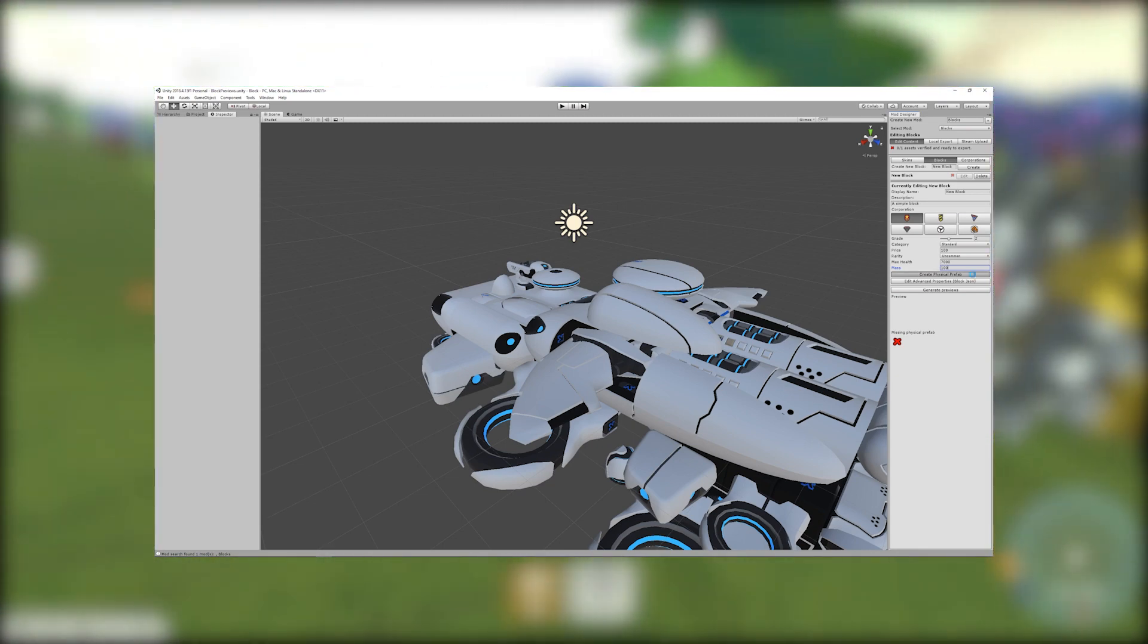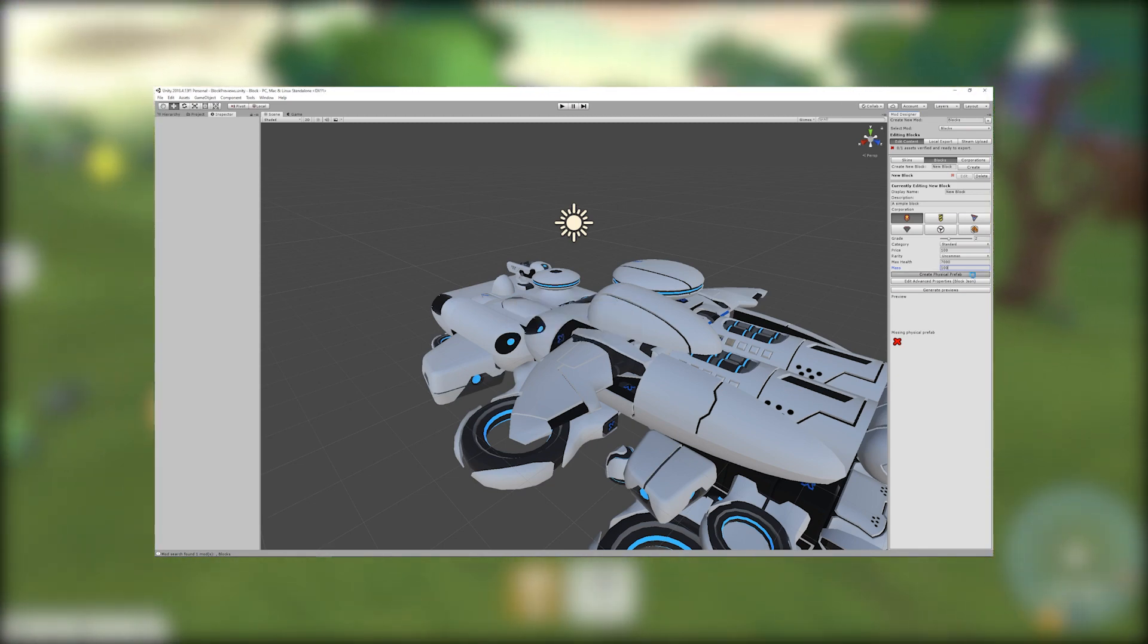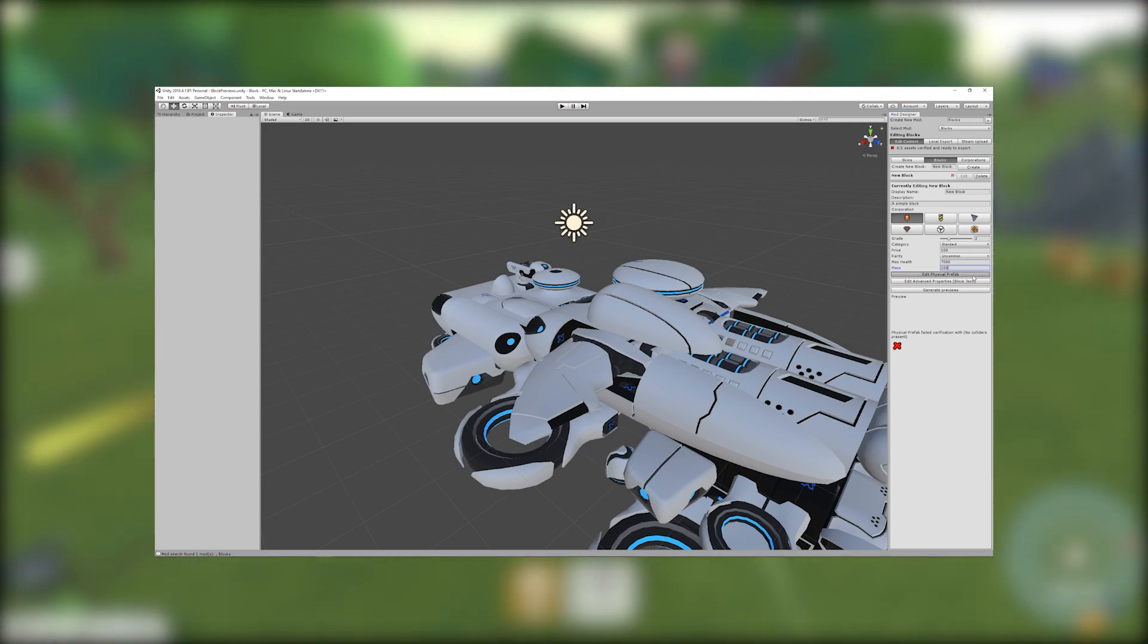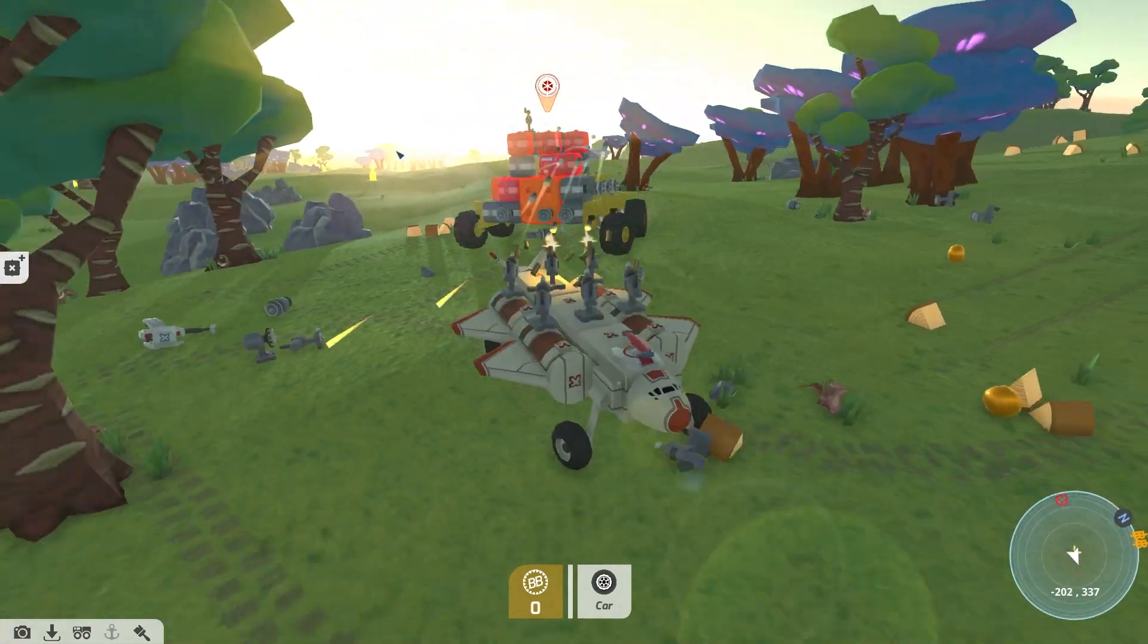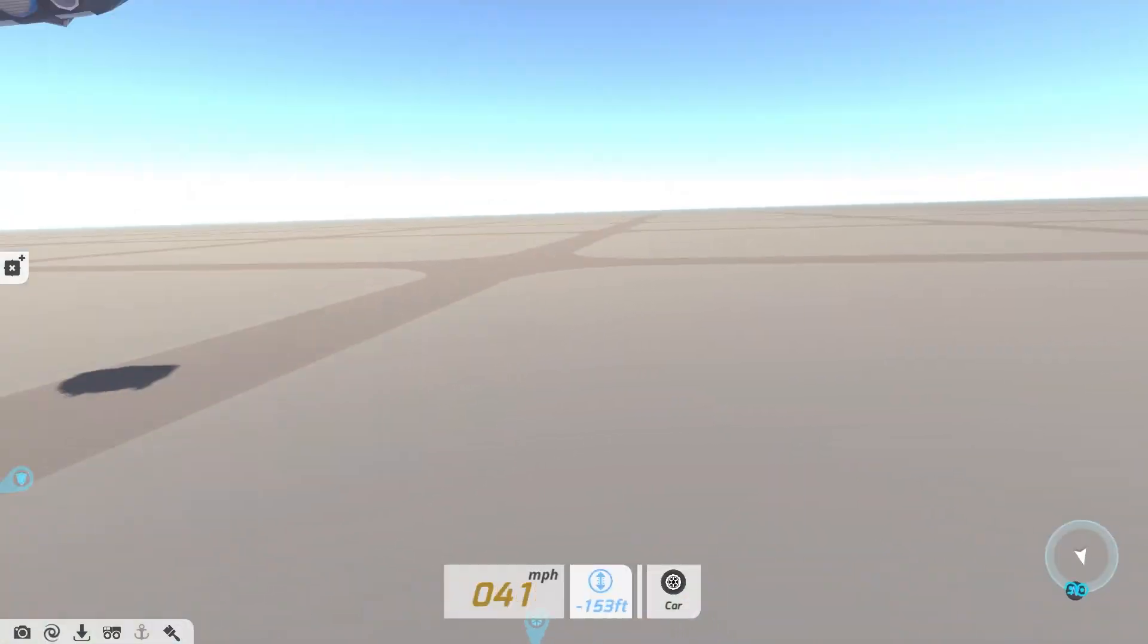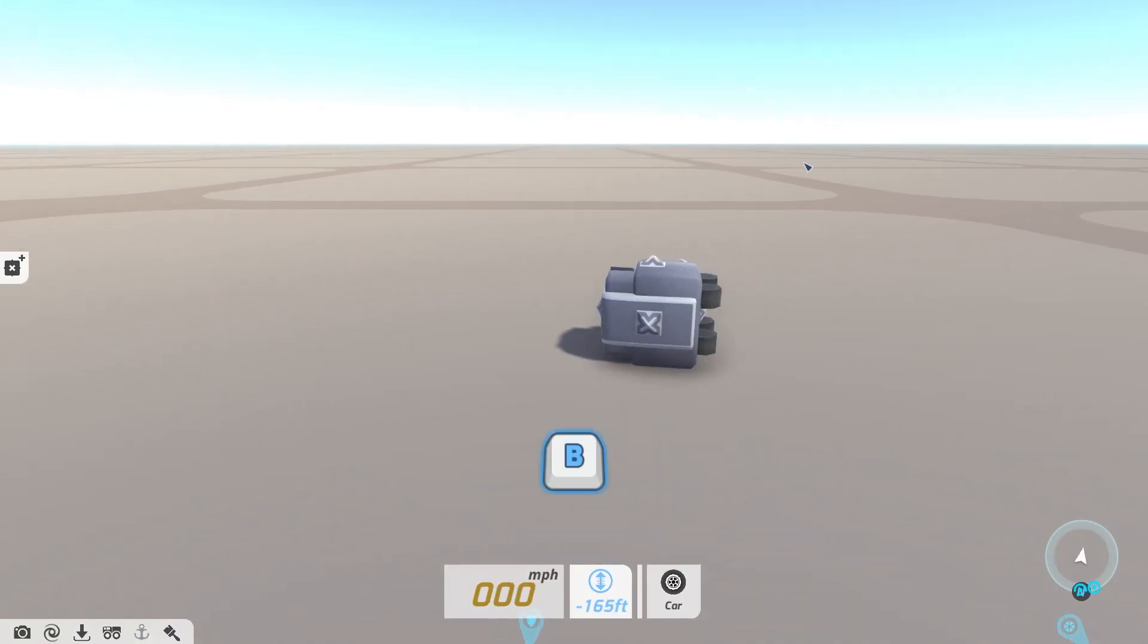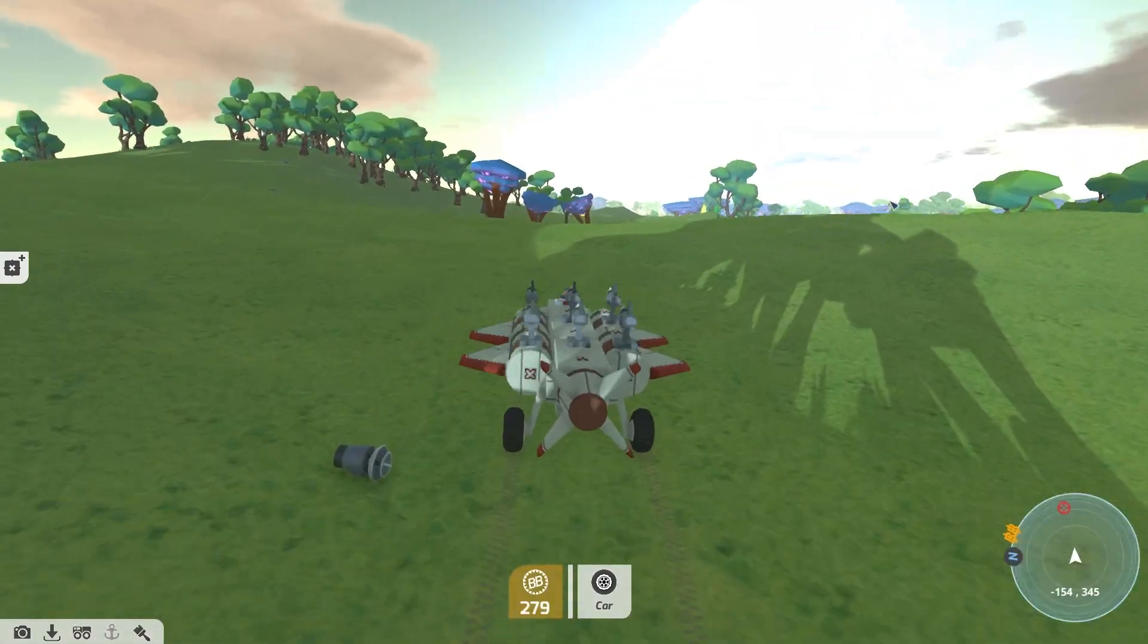Now we need to edit the physical prefab. To do this just click edit physical prefab to open the prefab in the Unity scene view. The physical prefab represents what the block looks like, how it collides with the world and where its attach points are.